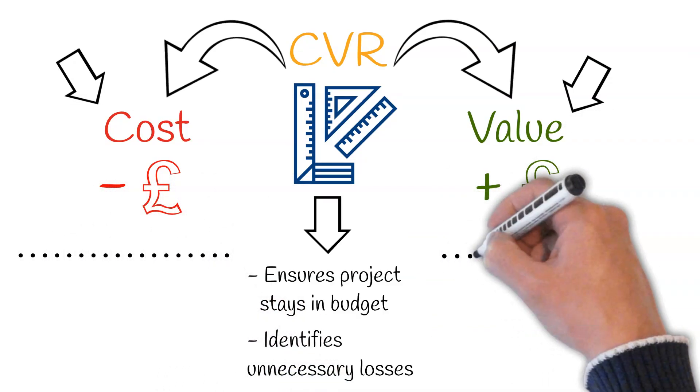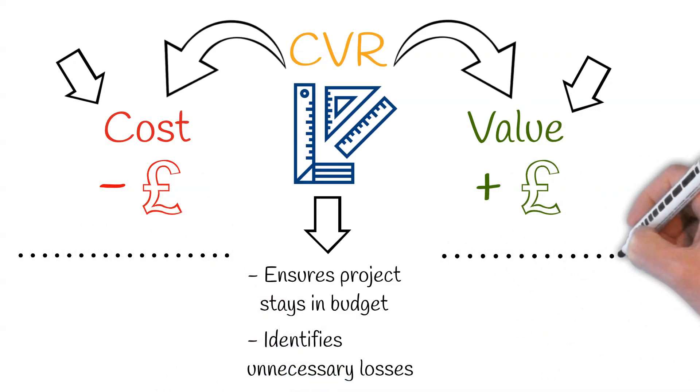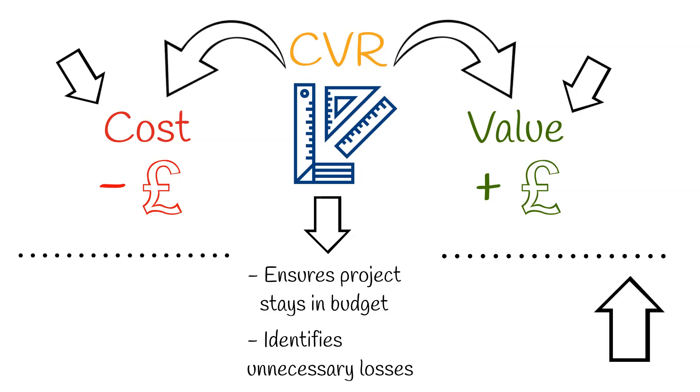The CVR acts as a balance sheet. If the value is higher than the cost, then the project is in profit. If the cost is higher than the value, then the project is at a loss.